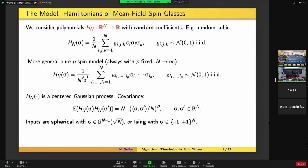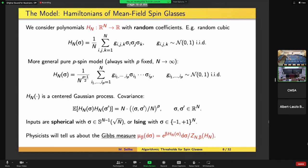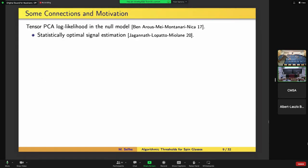We'll have a lot of prior predictions about this model coming from physicists, who will tell us all about the so-called Gibbs measure at inverse temperature beta, which is given by taking a uniform distribution on the sphere and weighting it by an exponential factor in this energy function. This problem is very closely linked to tensor PCA — it's basically what you get when you think about the null model in tensor PCA and take the log of the likelihood. Analysis of this model led to the statistically optimal signal estimation for tensor PCA, separately from the computationally optimal story.